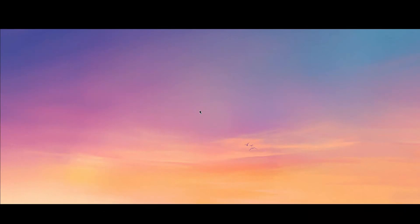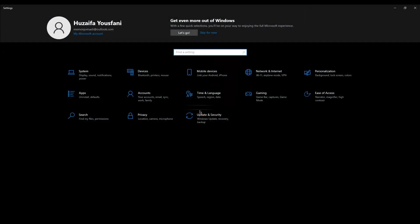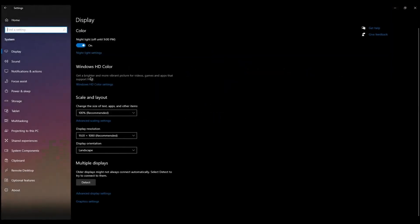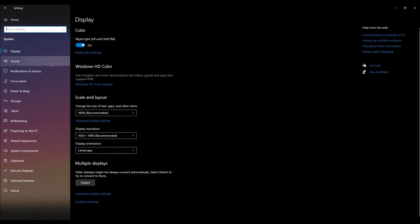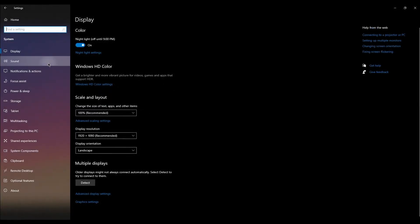First, click on the Start menu and select Settings, or press Windows+I to open the Settings menu. Now here, just click on System and then go to Sound.